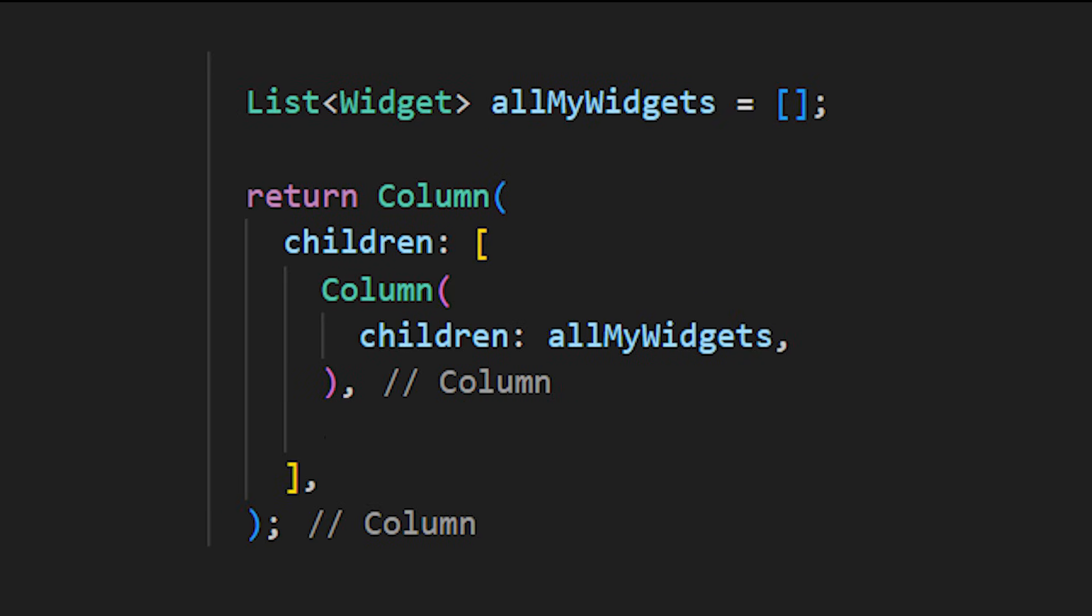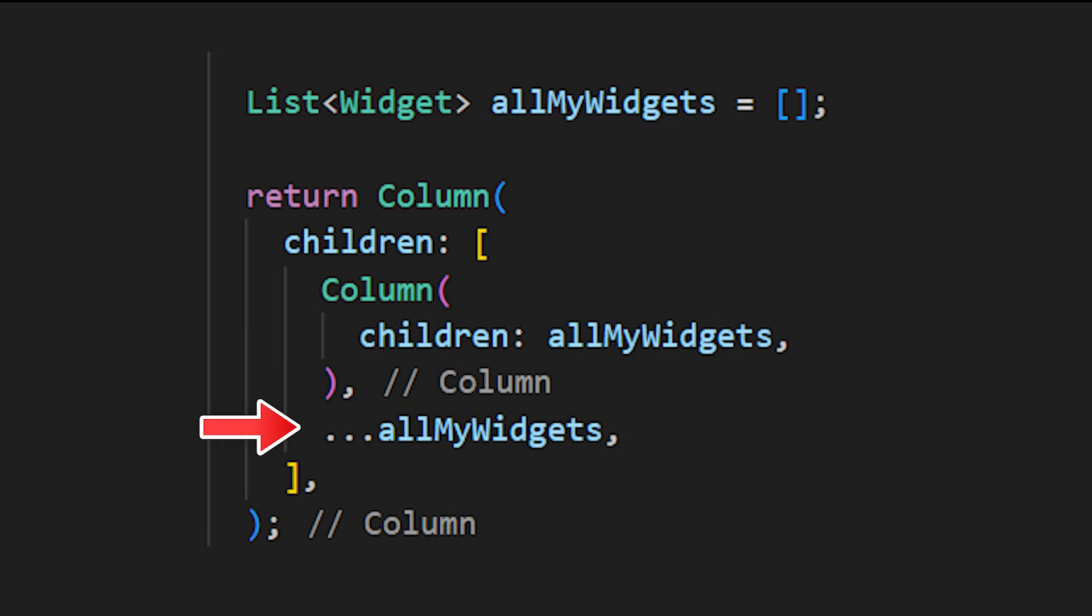Have you ever tried to add multiple widgets in a column? For this, you need to create another column and add all the widgets inside. But this is so boring. Instead, you need to use the Spread Operator. Just by adding these three dots, Flutter will understand that you want to add multiple widgets inside the first column.